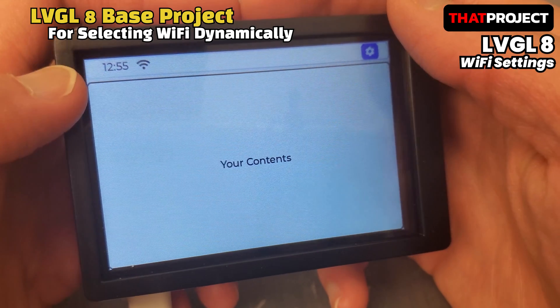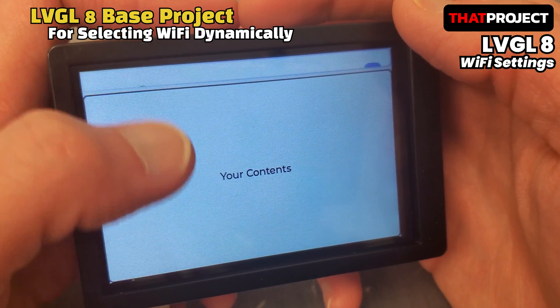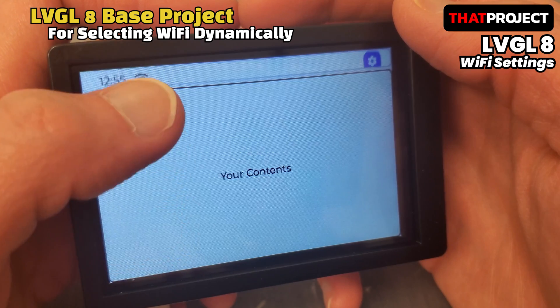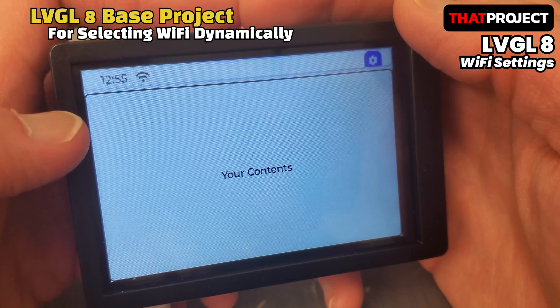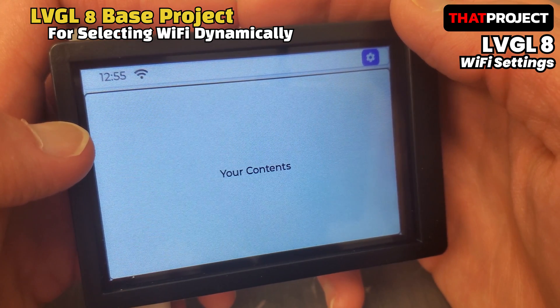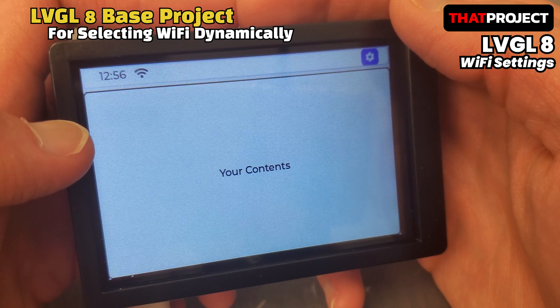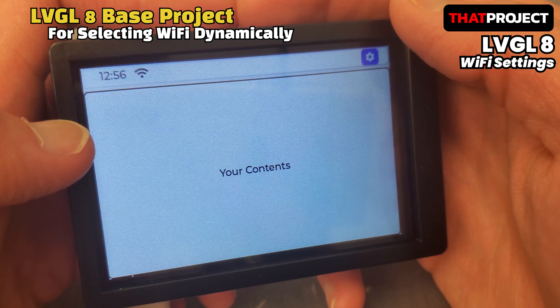The layout is divided into two parts. There is a status bar at the top, and a body section that can contain your content is created below it. After connecting to Wi-Fi, you can do what you want in this body section.